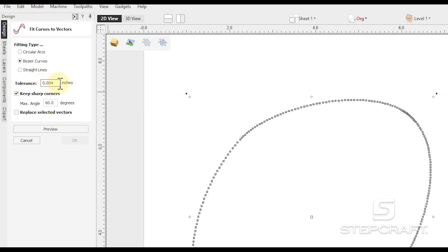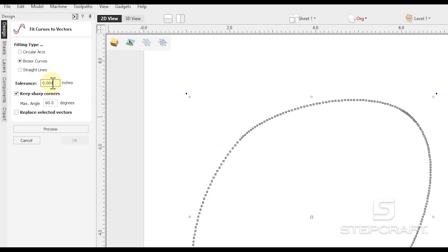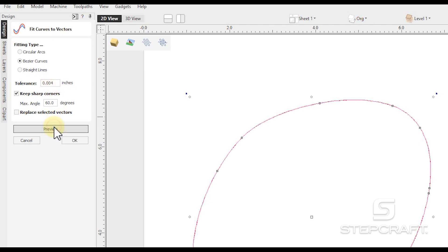This setting is how far away from the original line that we're looking at can we go to make it work? The larger this is, the less accurate it will be, but possibly faster. Four thou, ten thou in that range will probably work great. I'm going to do four thou here. And if I hit preview and OK.